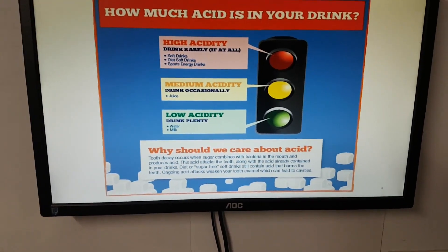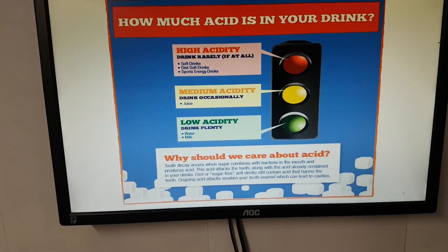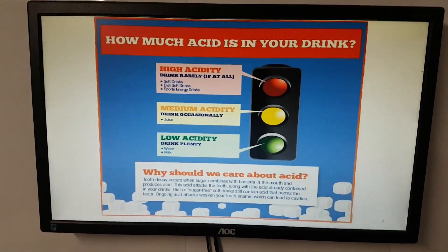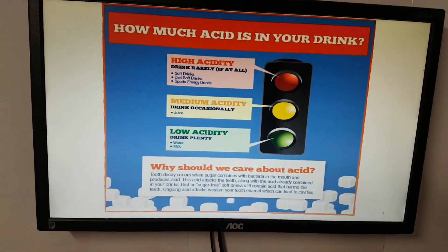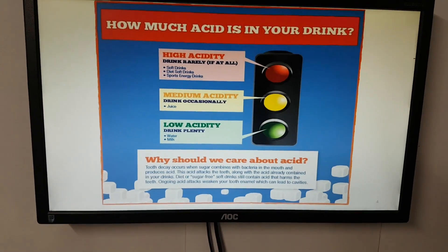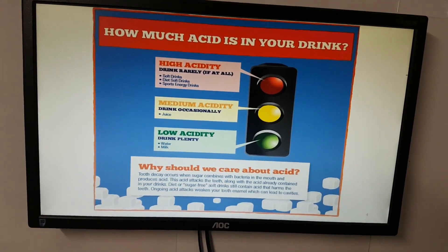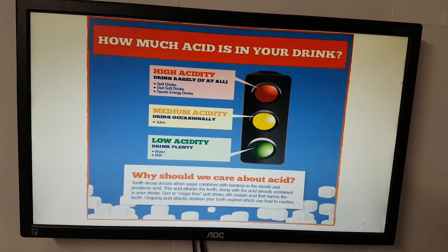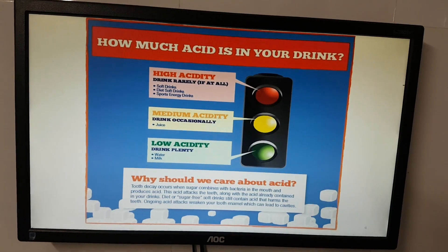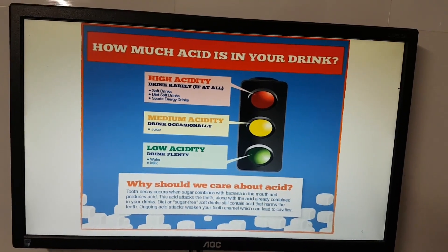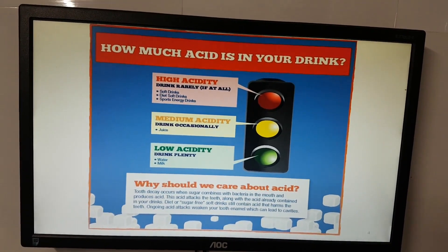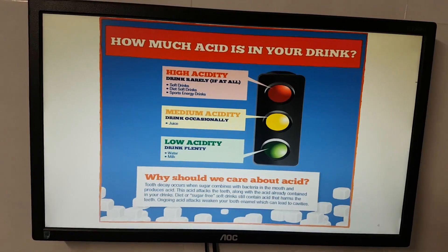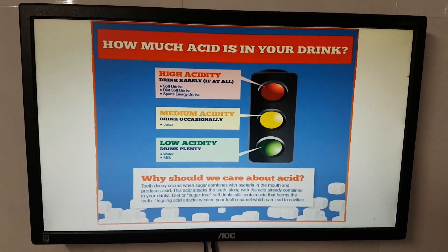Tooth decay occurs when sugar combines with bacteria in the mouth and produces acid, which attacks the teeth. Acid is also already contained in your drink — diet or sugar-free soft drinks still contain acid that harms the teeth. Ongoing acid attacks damage tooth enamel, which leads to cavities.